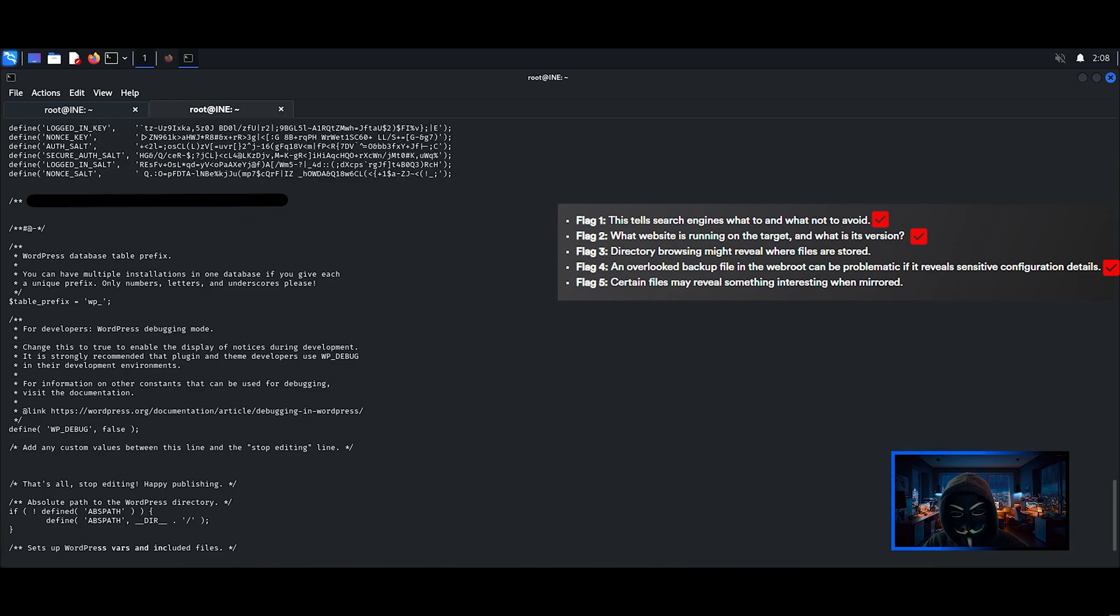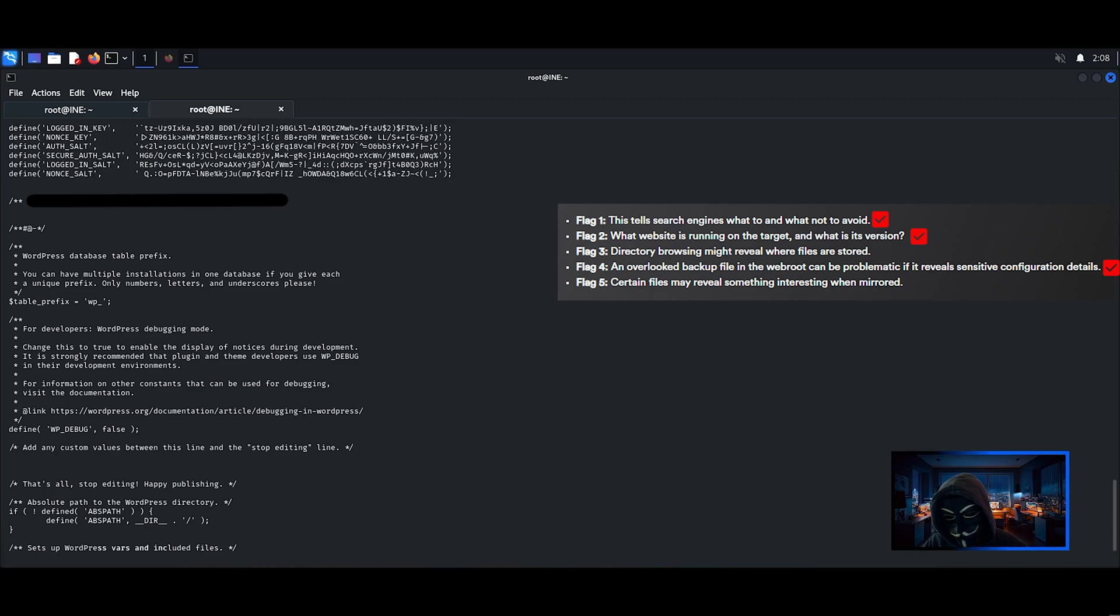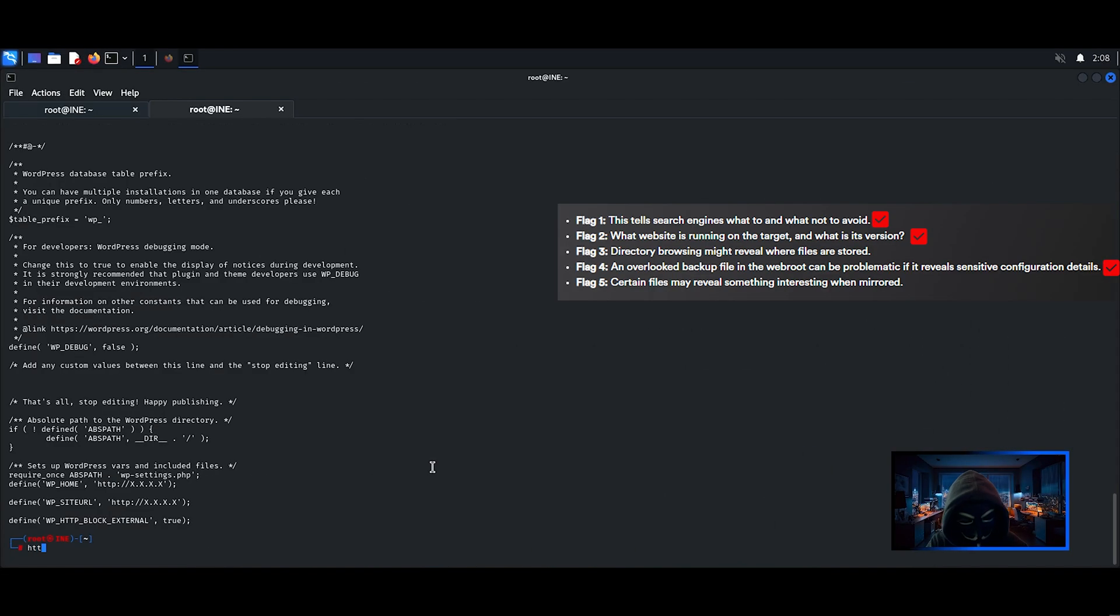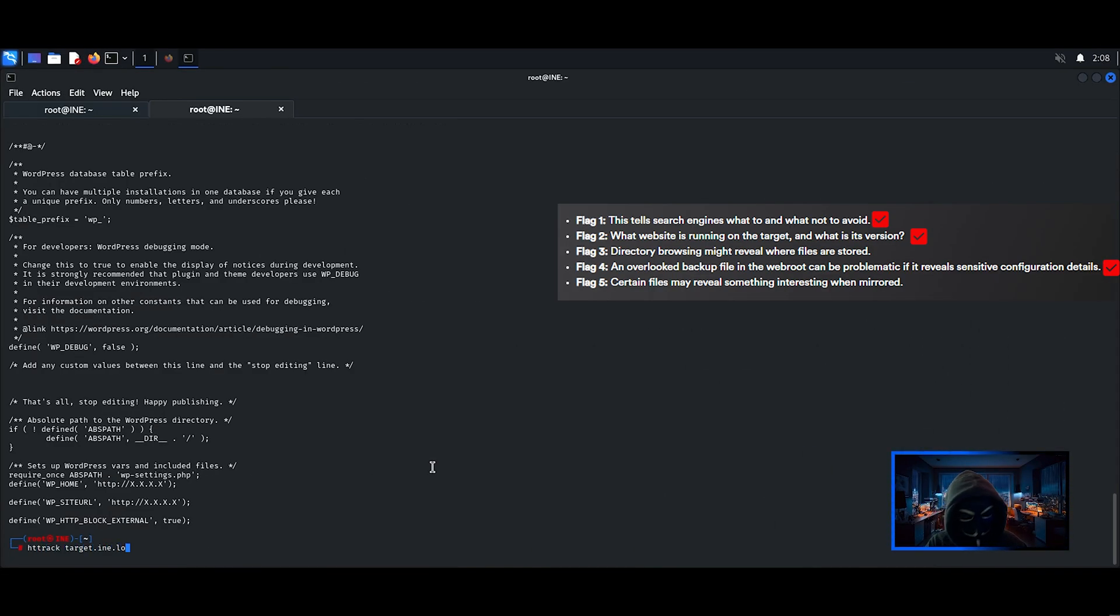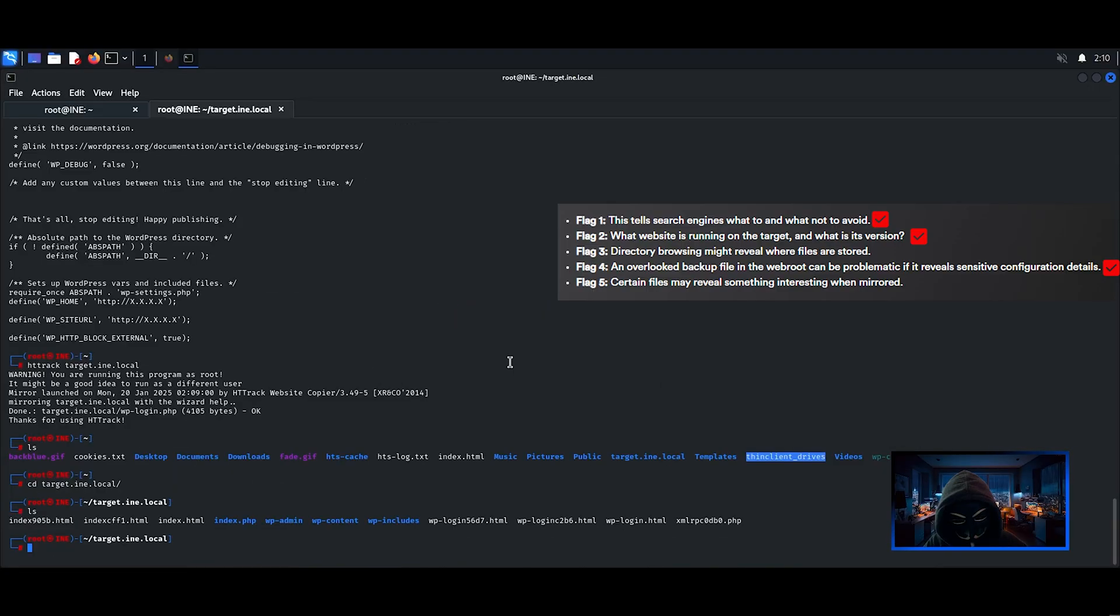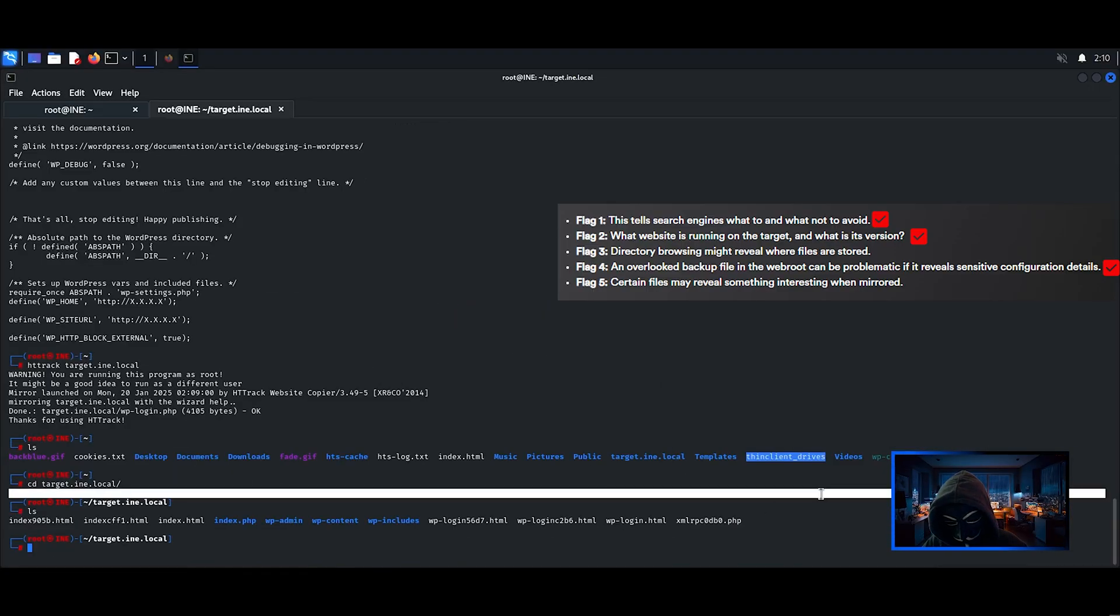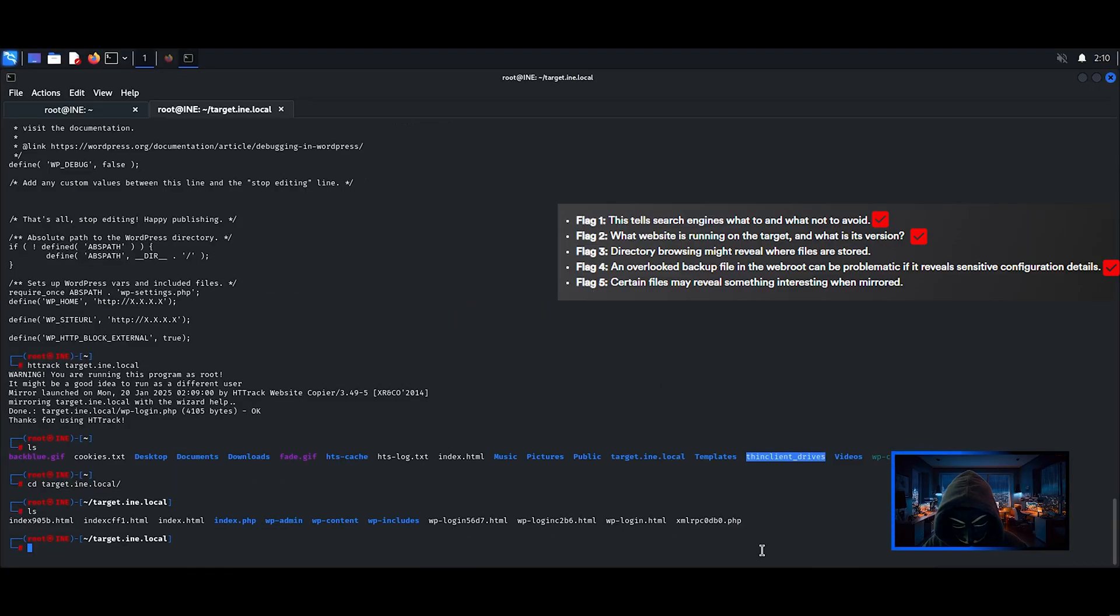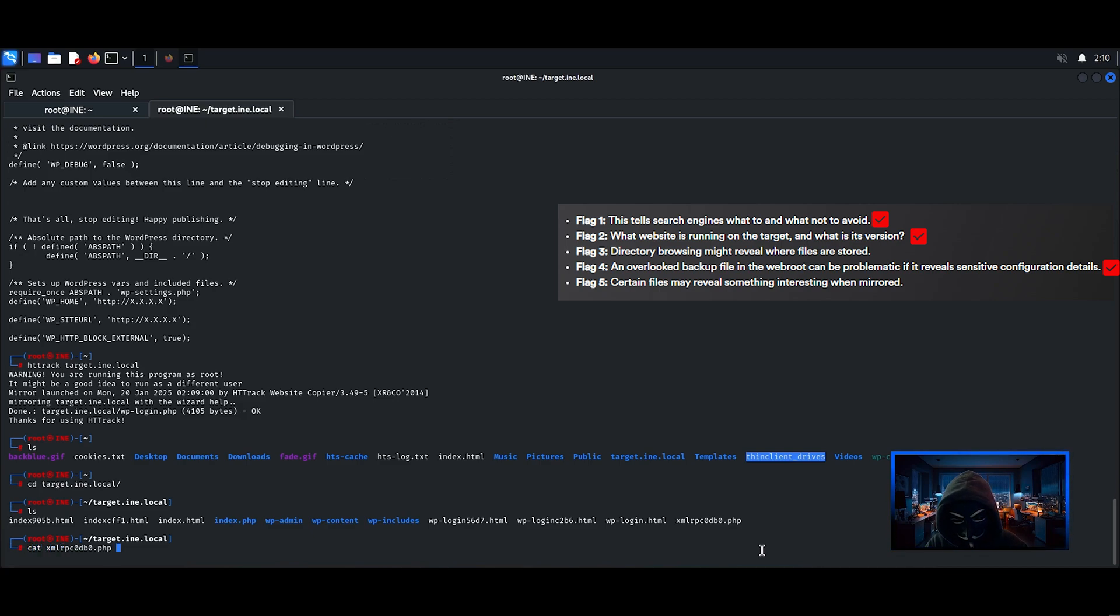For flag number 5, you will need to use a tool called HTTrack which will let you mirror a website. After mirroring the website and searching through the files and folders, there is an interesting PHP file I noticed there, I will inspect it to check for flags.